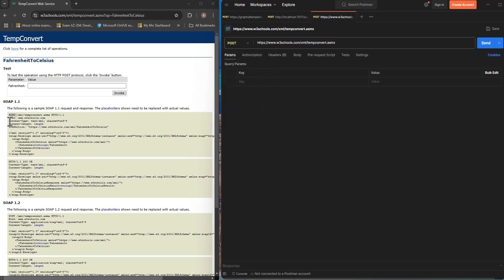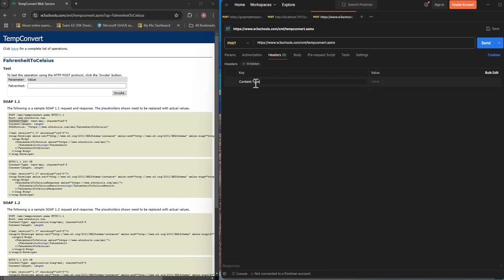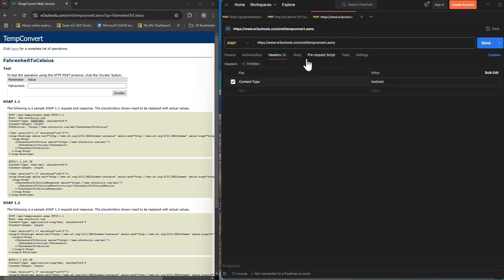And if you look at the content type it says the content type needs to be text/xml so we go to header and add a key content-type and then copy text/xml from here and put it in the value.